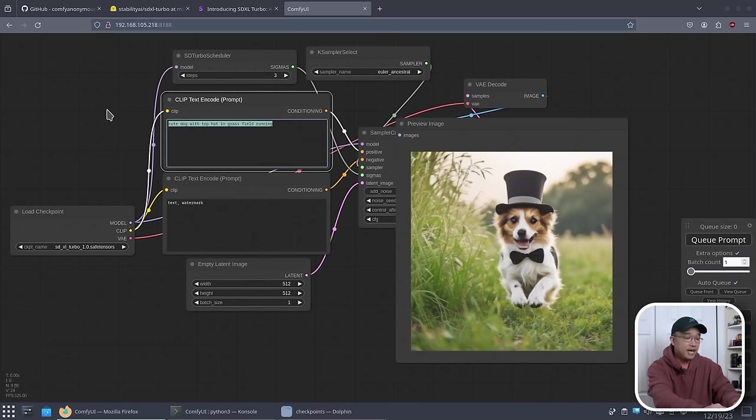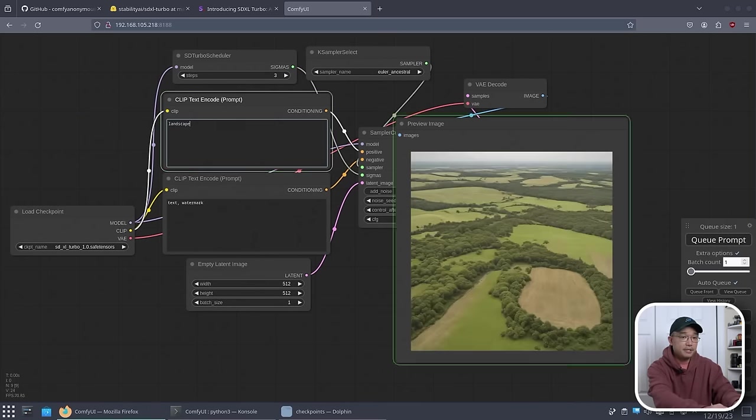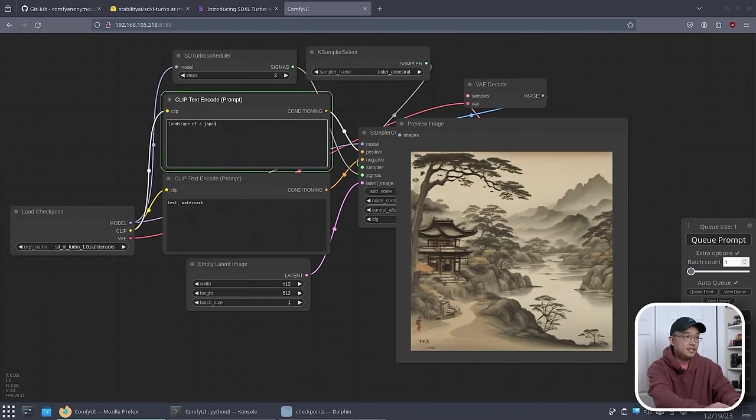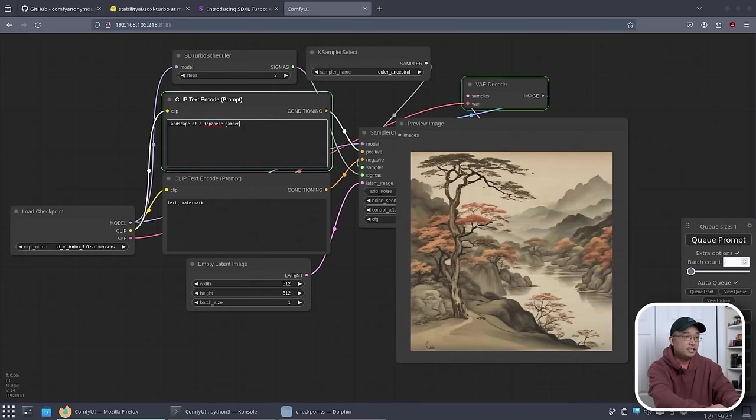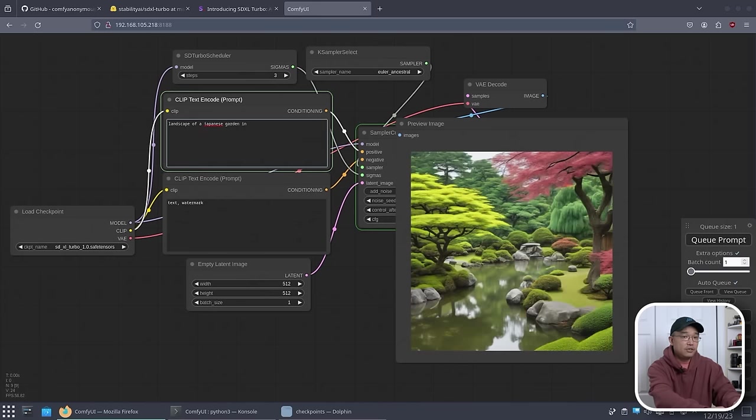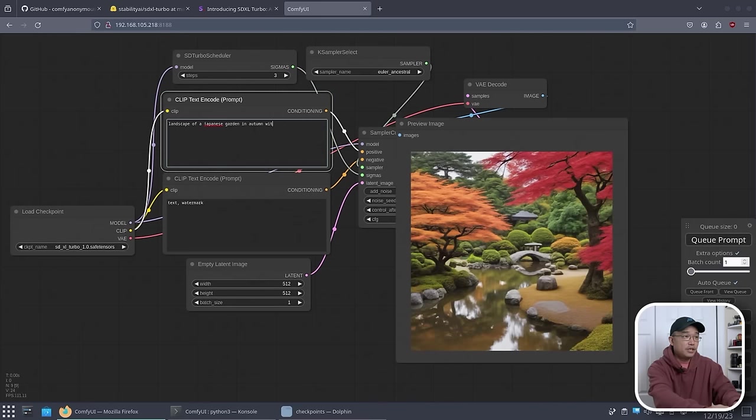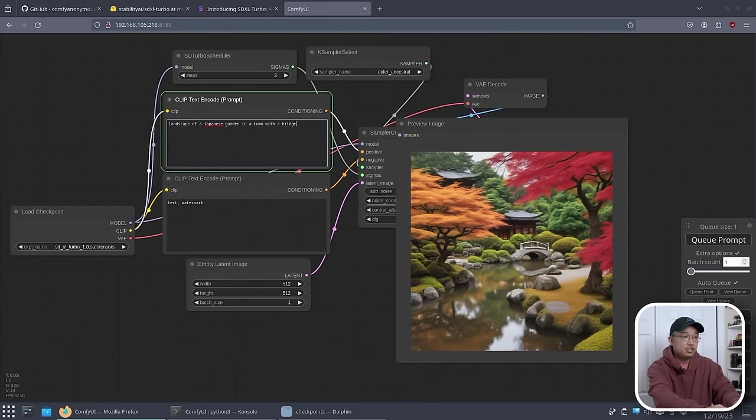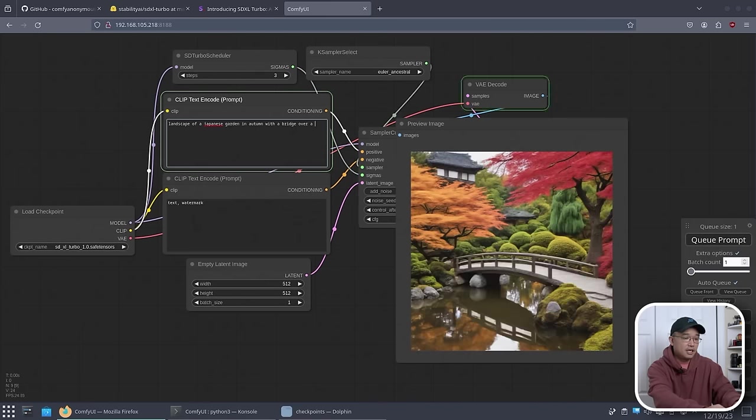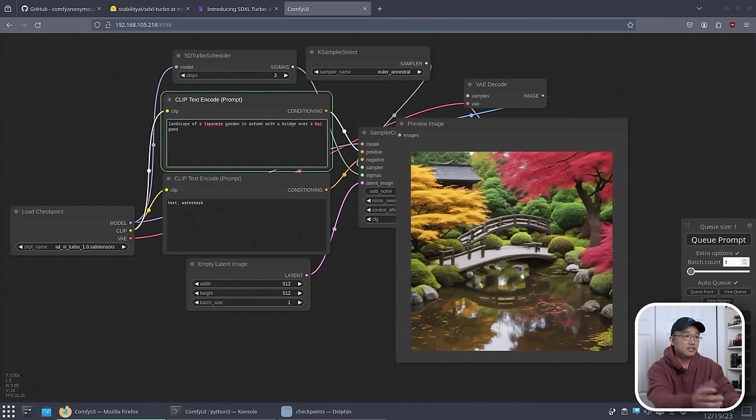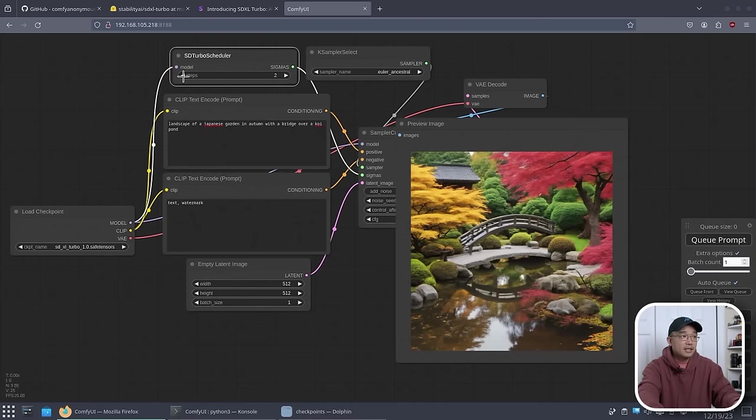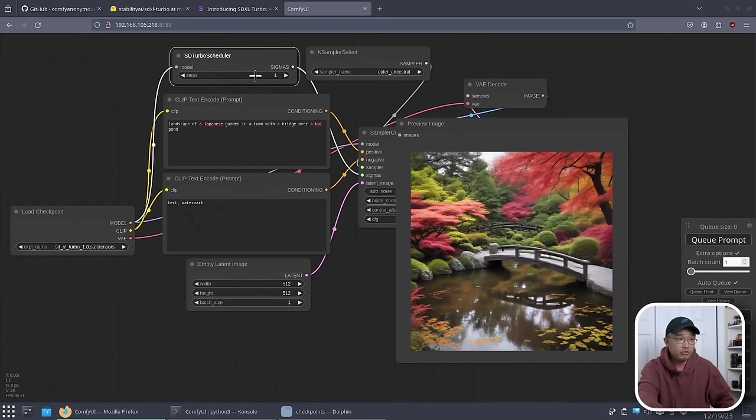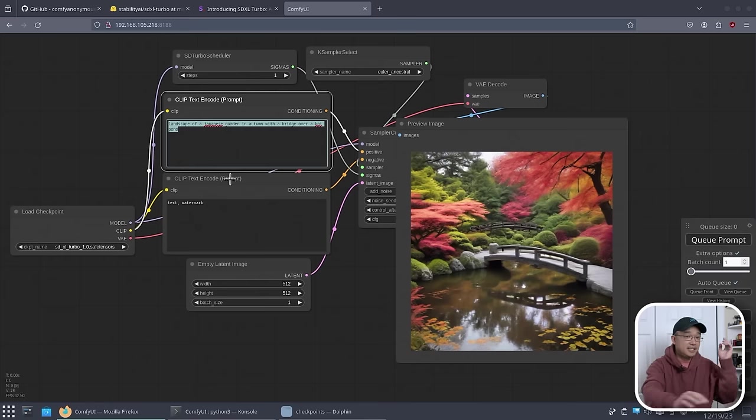Now I'm going to try another image. Let's say landscape of a Japanese garden in autumn with a bridge over a koi pond. Look at that. Now I'm going to change that back to one step. But that was using three steps. So if I was checking out one steps, that's how cool it is.